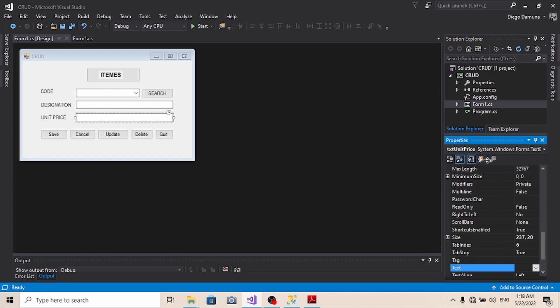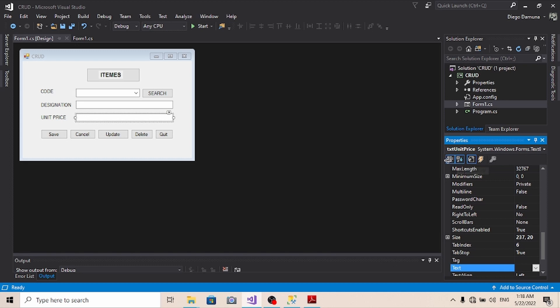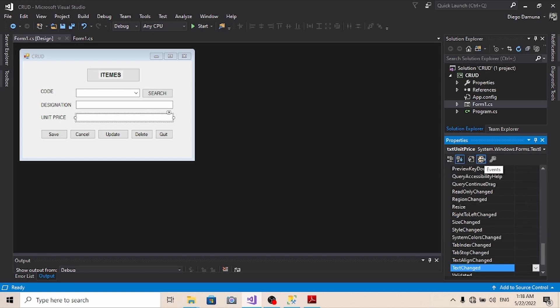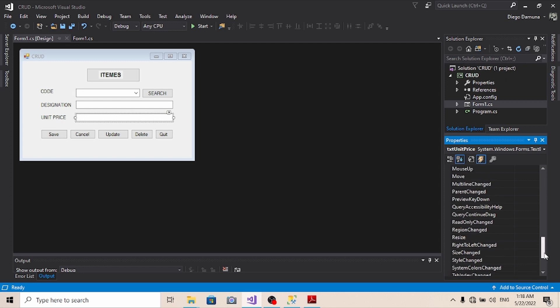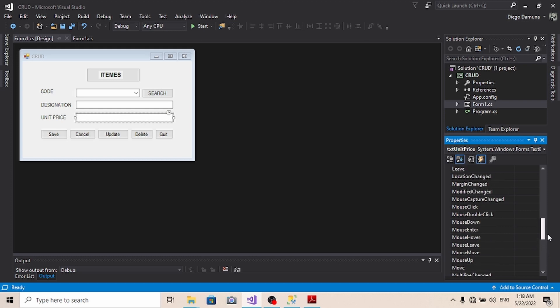Then you come all the way down here. You come all the way on the property side here. We need to make use of the events. We don't need property, we don't need the alphabetical either, we don't need categorized either. What we need here, we are looking at events. And which event we need? We need the key press event. That is the one that is going to prevent anything to be entered rather than a number in a particular control or in a particular toolbox. And for this case we are talking about unit price, so that is the text box that enters the unit price. So let's look for key press.